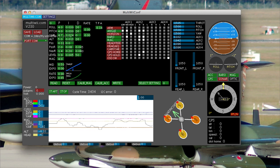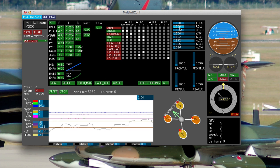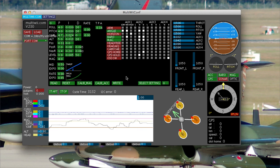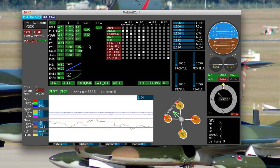And as you can see, my failsafe now goes Aux 2 high. Four sticks are centered close enough. The throttle being a little high isn't a problem. And so that means the aircraft is going to start flying back to me as soon as it loses radio signal.